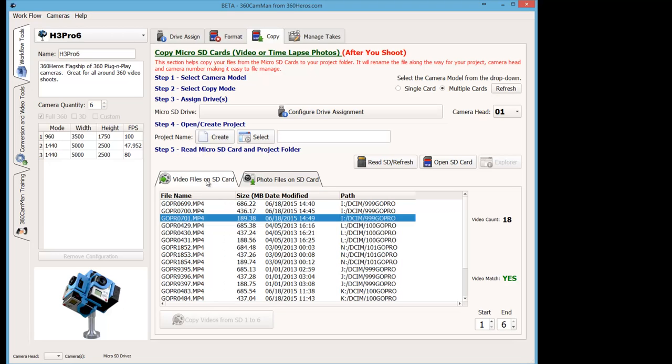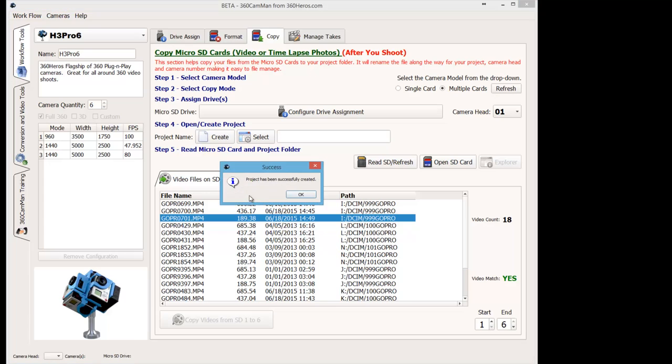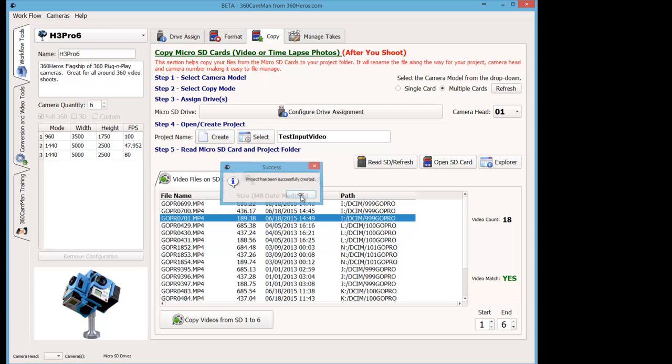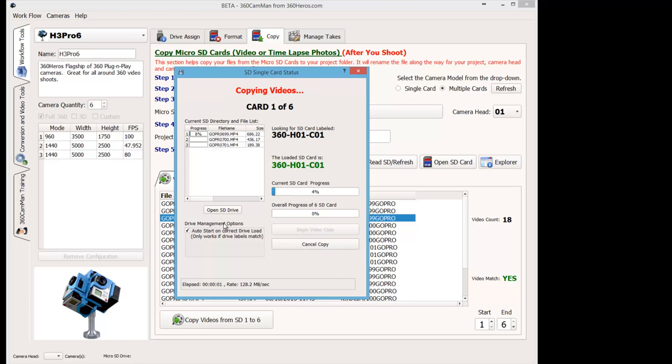So the first scenario is we'll just do video copy first using multi-cards. So we're going to create a particular project here. We'll call it test input videos and hit OK. And now we will ingest all these cards at once. We'll do all six of them. So we'll very quickly let it burn through this really fast. And you can see we're copying in about 90 megs a second.